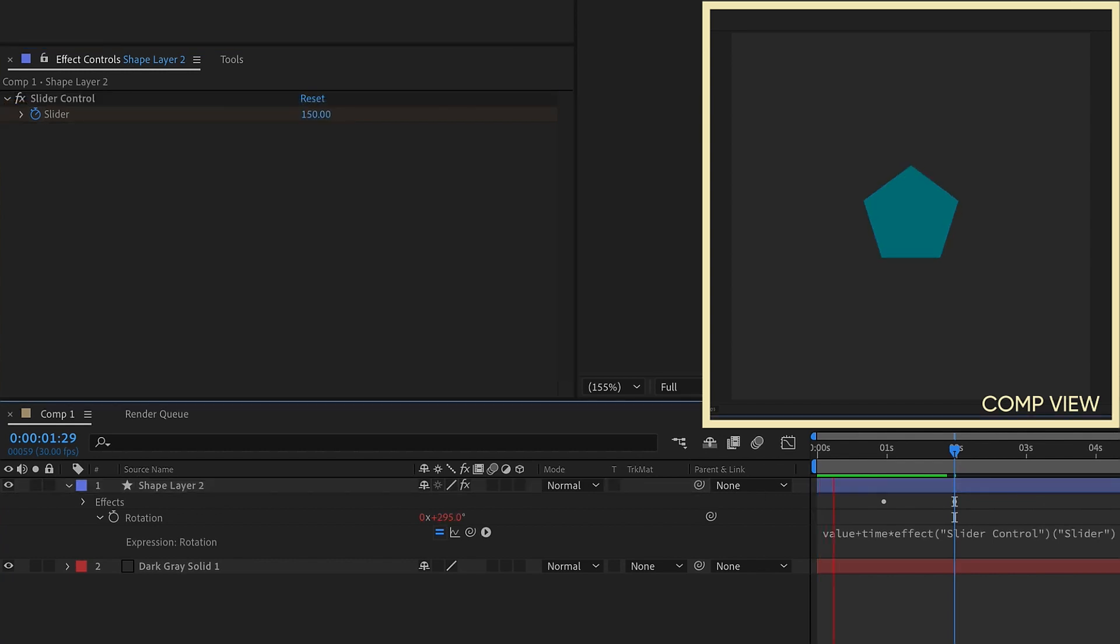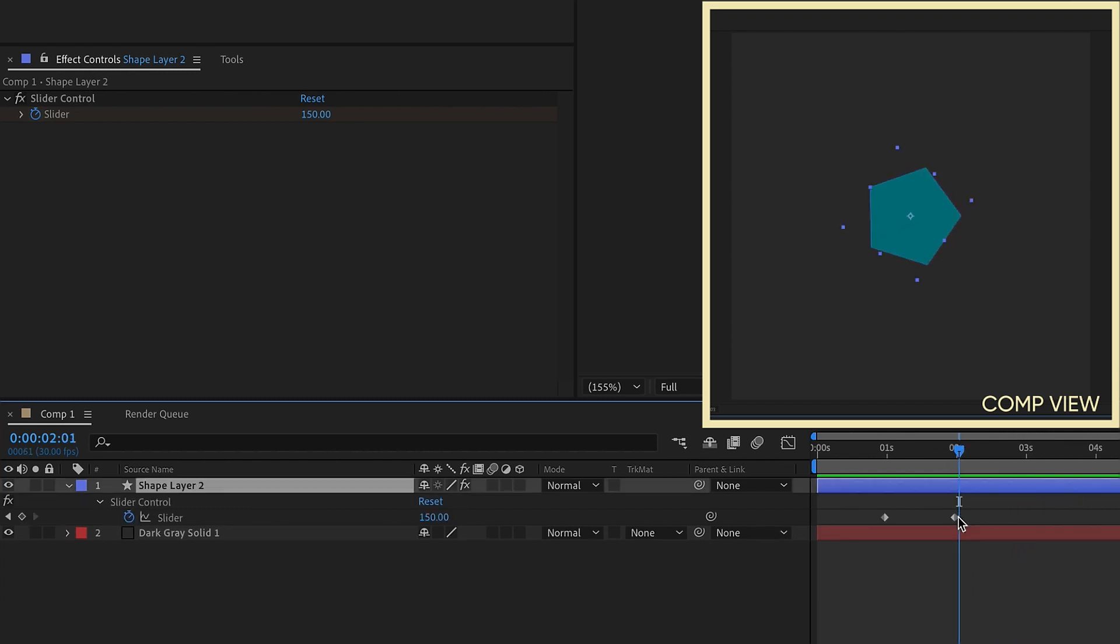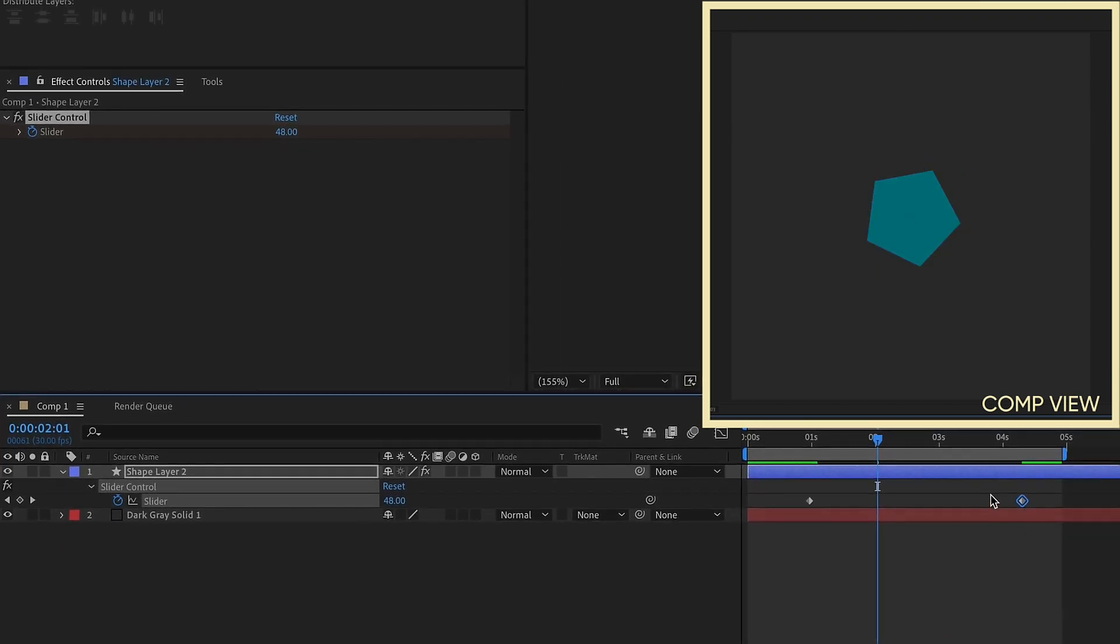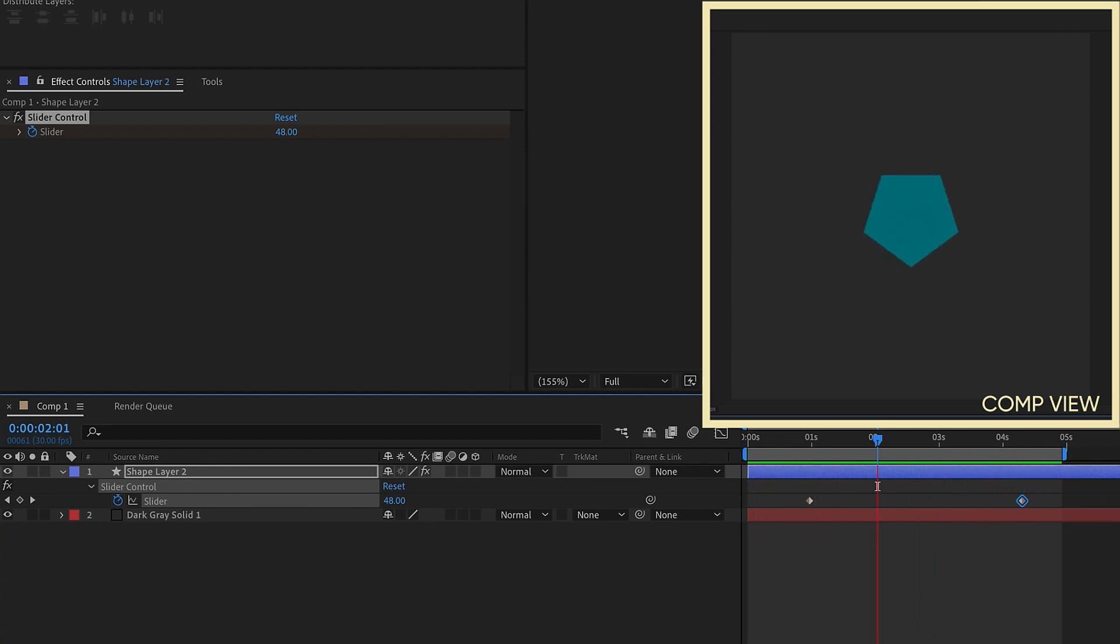Now, if we watch it play back, we'll see that the beginning of the rotation has now been delayed. So this may come in handy if you have a need to use a time expression, but you want to control when that rotation begins. Hit U to bring up your keyframes. If we just kind of spread this out, we can see it's going to start a little bit slower and then eventually catch up to our 150 speed.